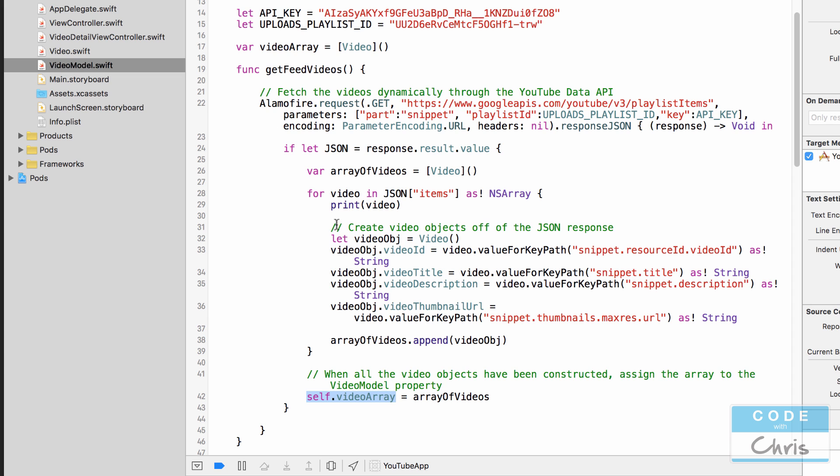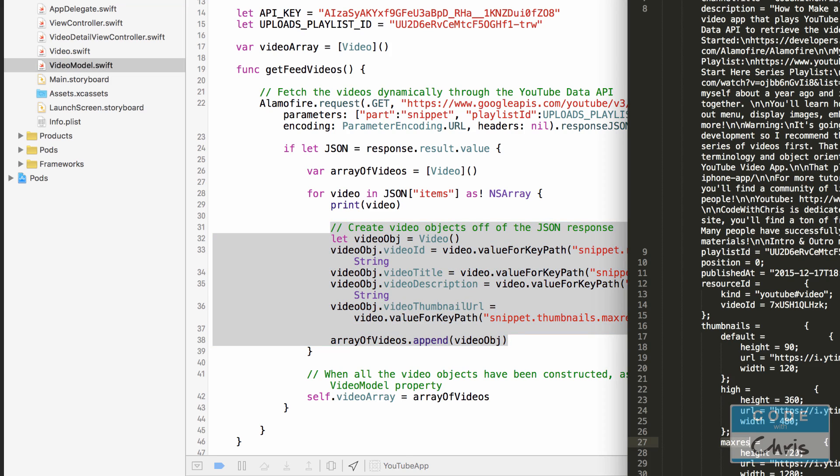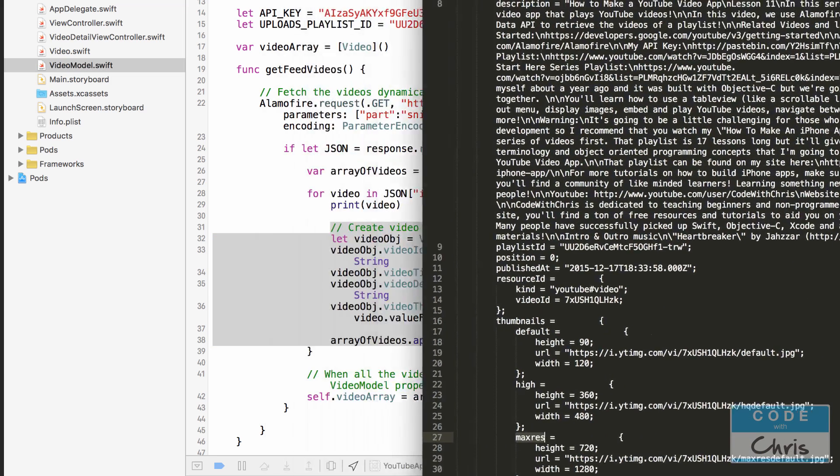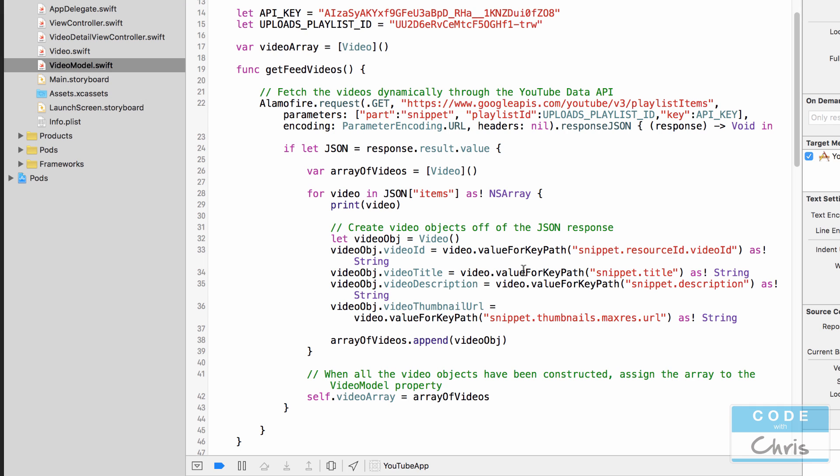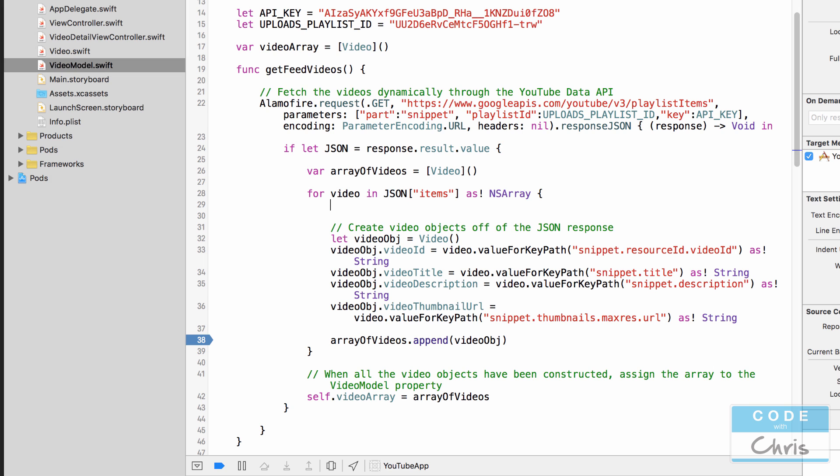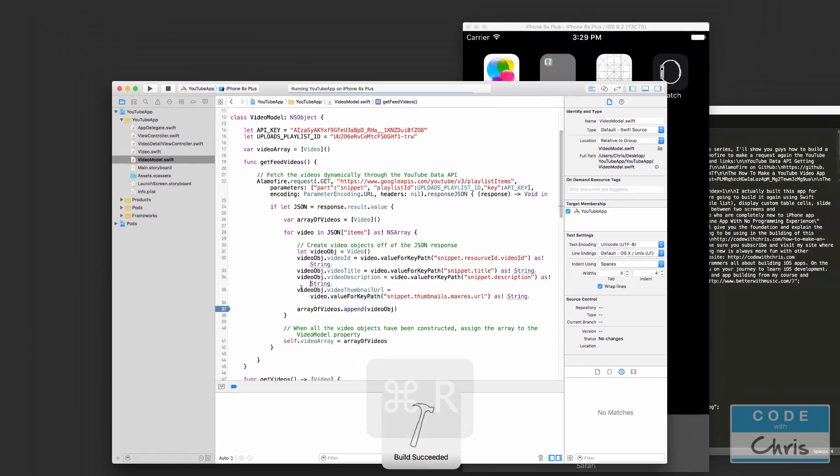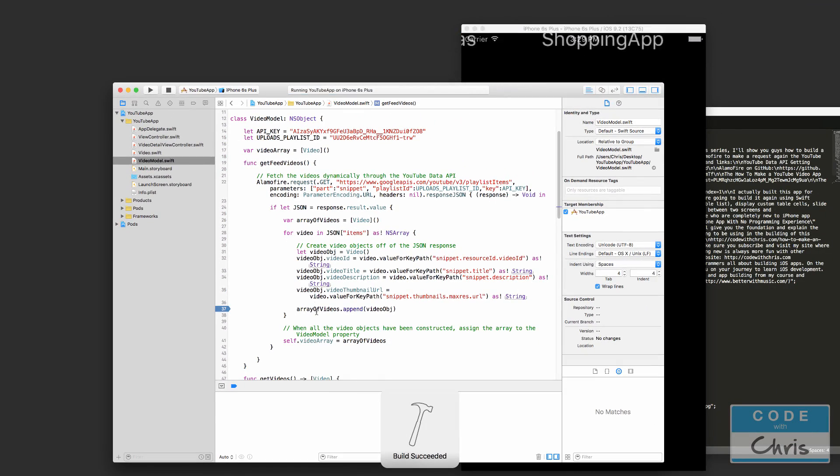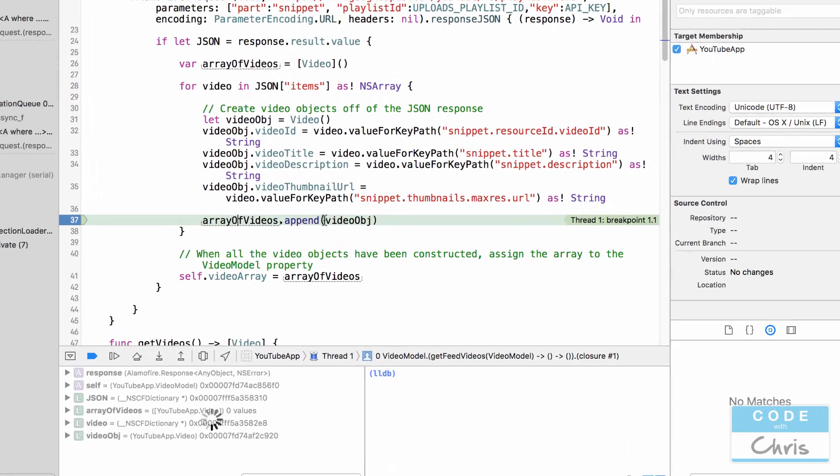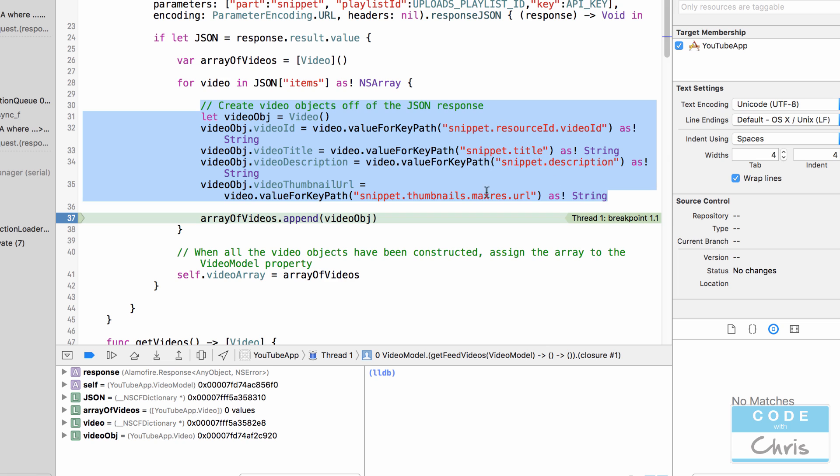But in this lesson this is all I wanted to do is to construct these video objects off of the JSON dictionary data. Now I want to run it and see that we actually have captured this data. So what I'm going to do is right before it adds that video object into the temporary array I'm going to set a breakpoint here and we're not going to print out this video dictionary anymore. That's just going to clutter up the console. So now I'm going to give it a run and I expect it to hit this breakpoint.